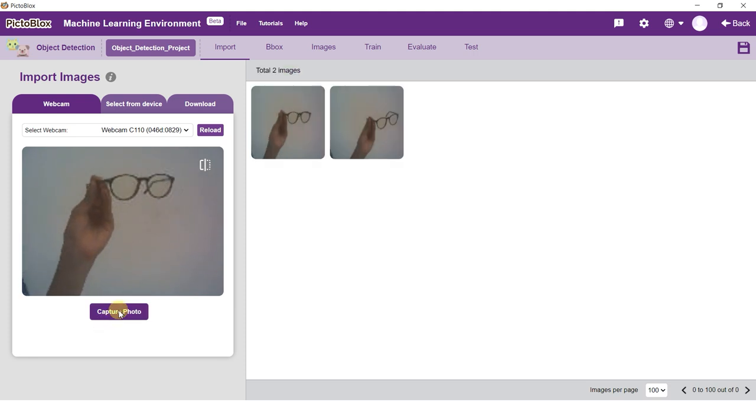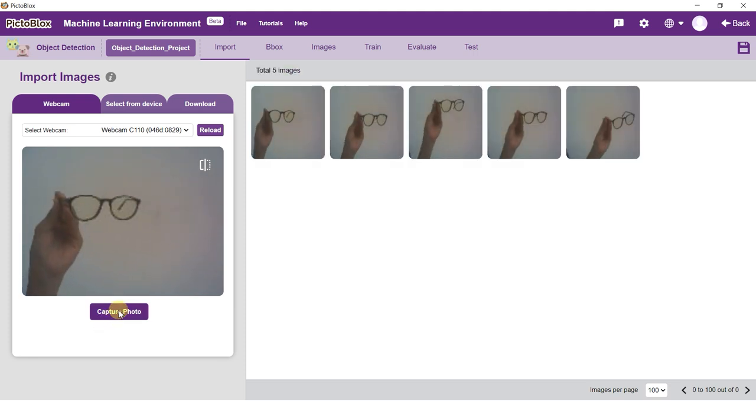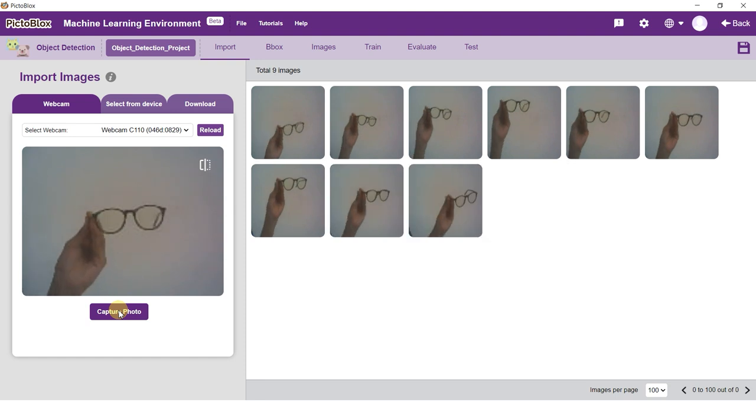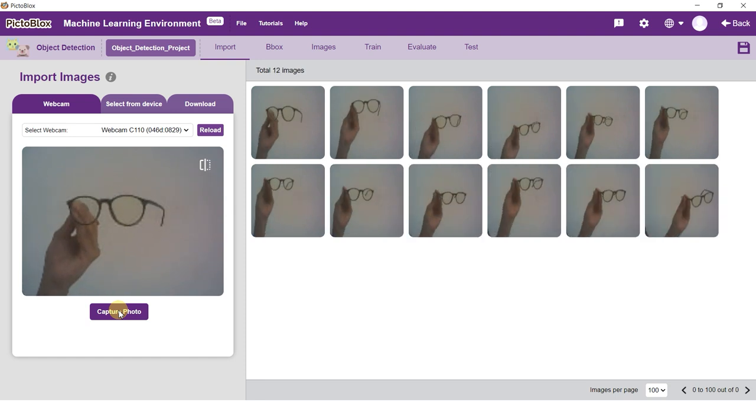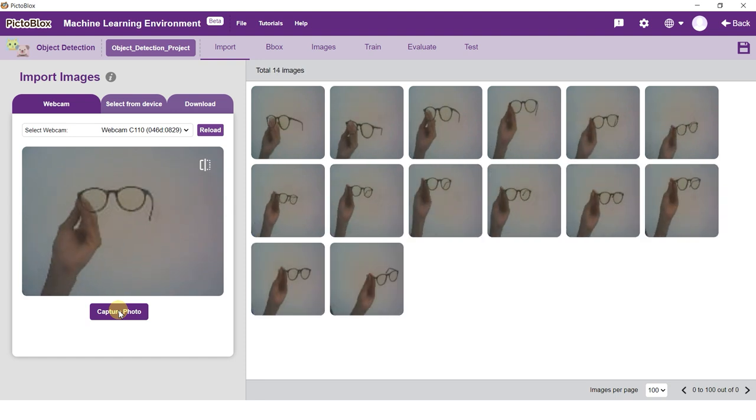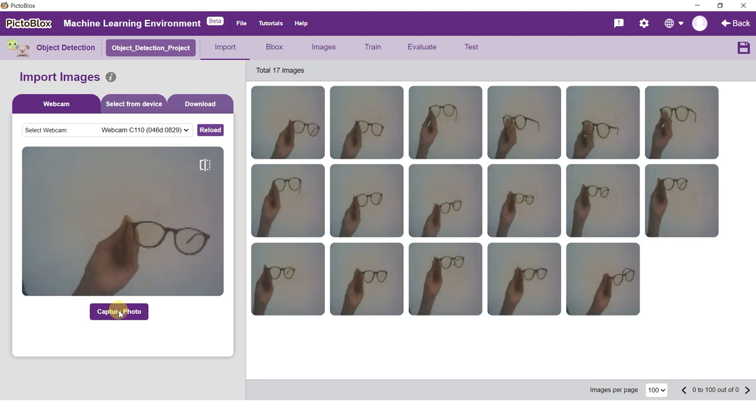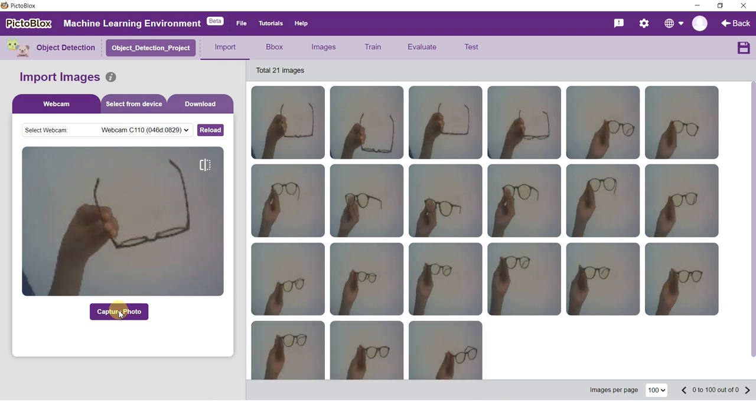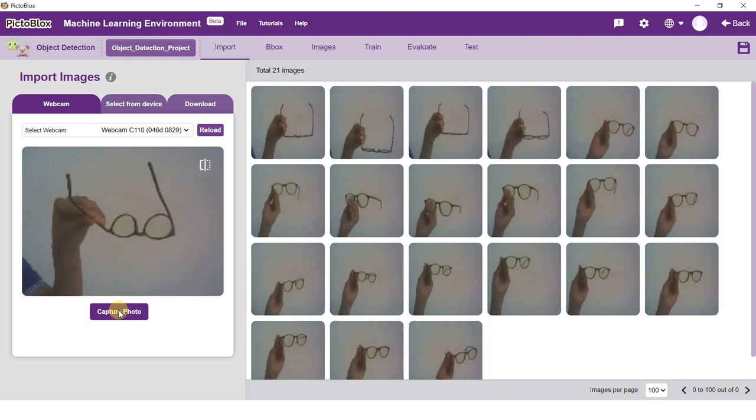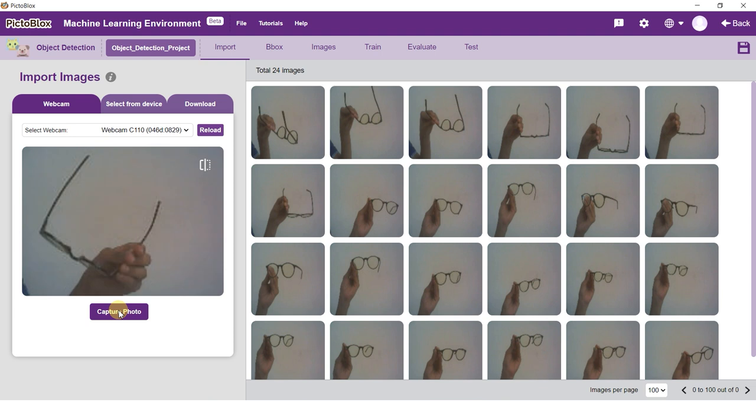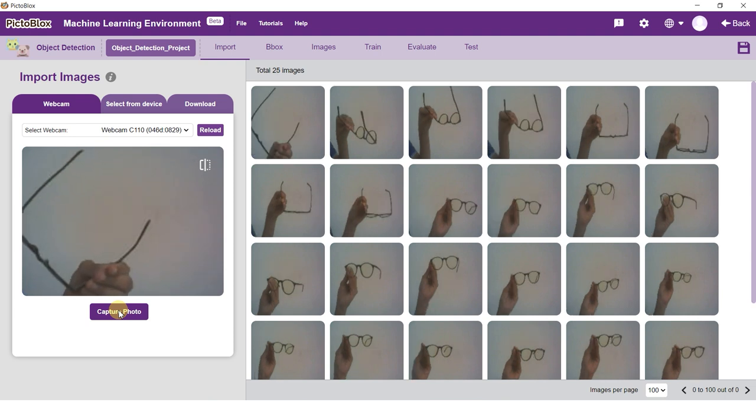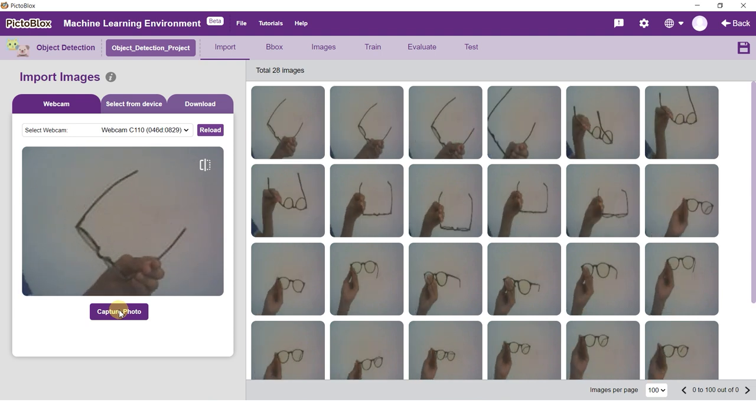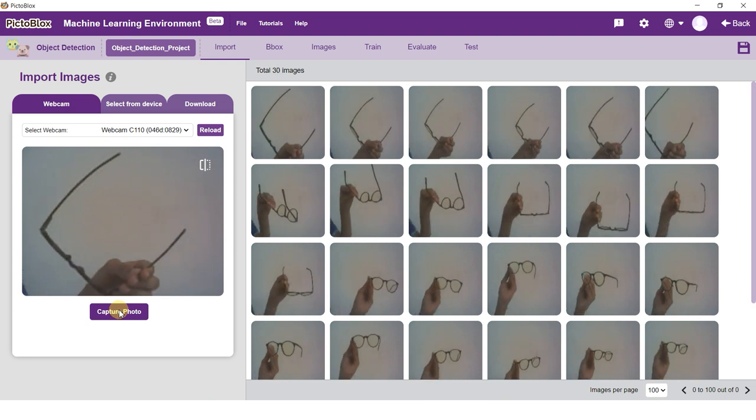You will find yourself under the Import tab with three options to import images: by using the webcam, by selecting images from the computer's hard drive, and by downloading images from a repository. For this example, we will be using our webcam to capture images.